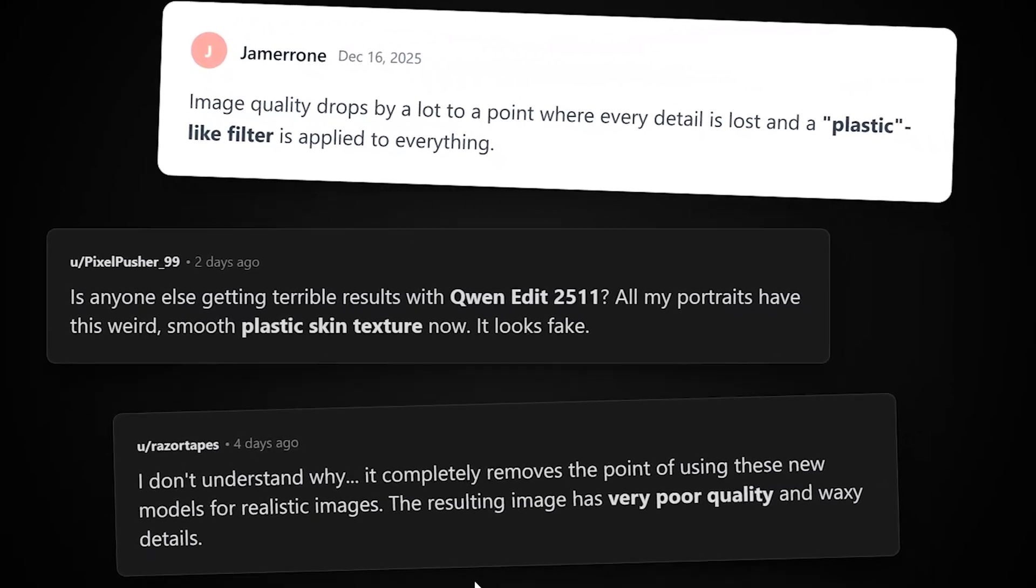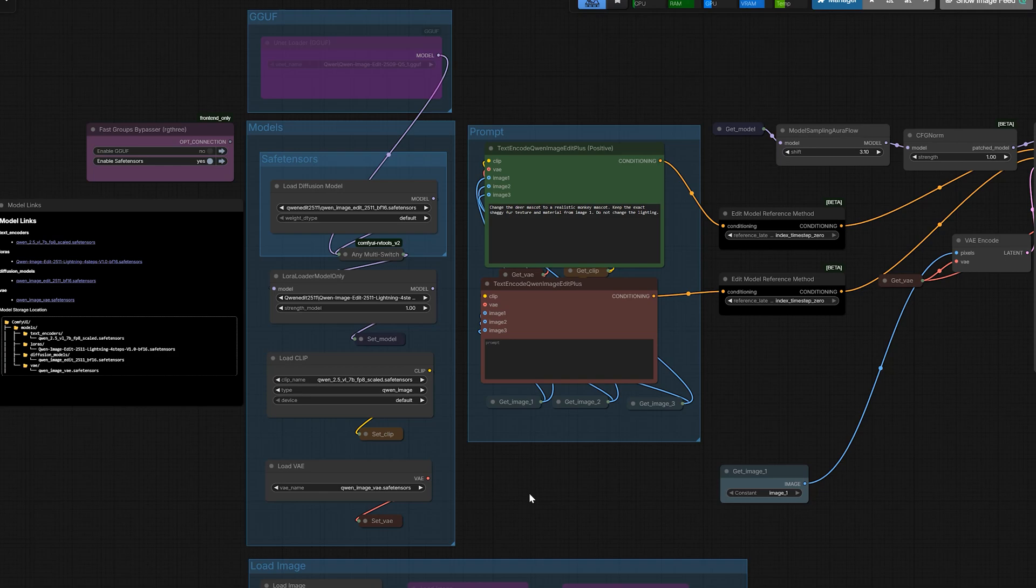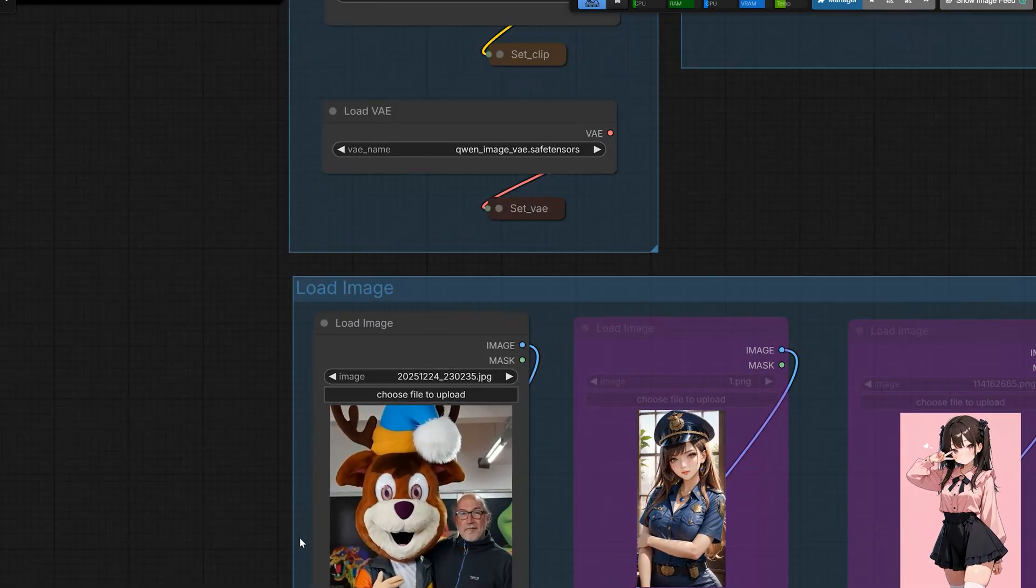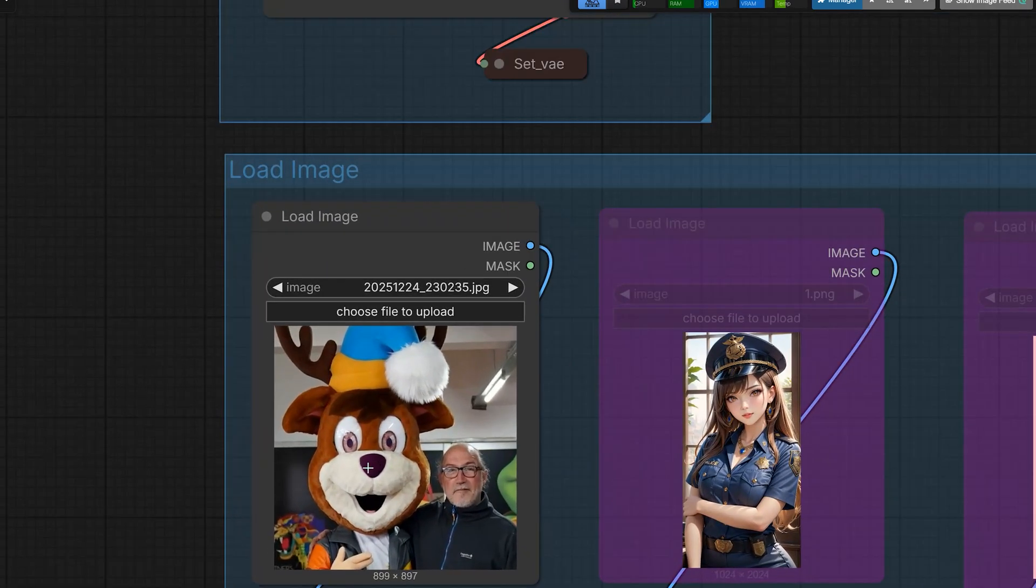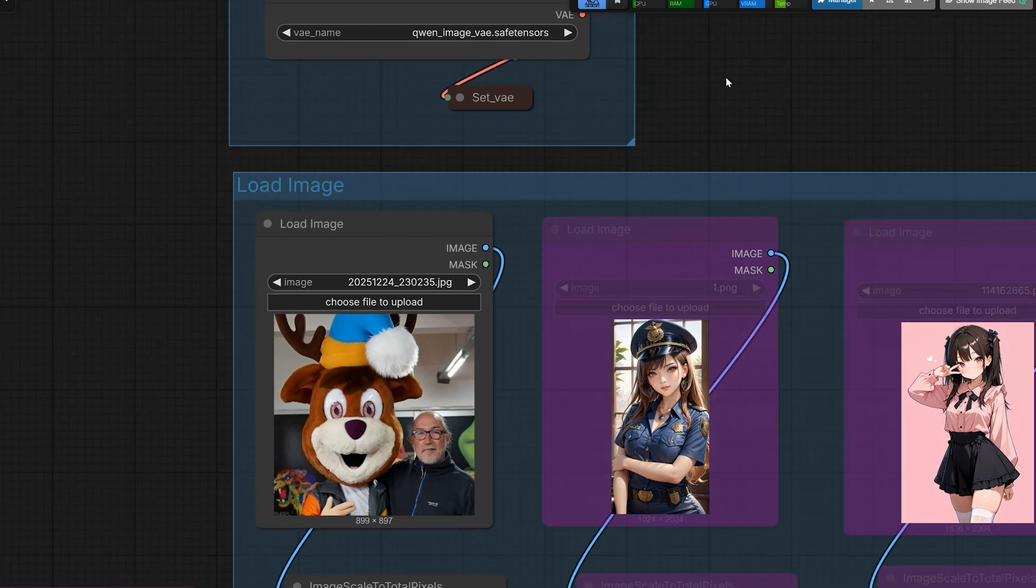Every model comes with some problems. Definitely, that's true. But we finally fixed that waxy skin with just a single node. So I'm uploading this photo in the workflow, a guy in a deer mascot suit next to a man. I want to turn the man on the right into a realistic woman. I want a natural, realistic image.